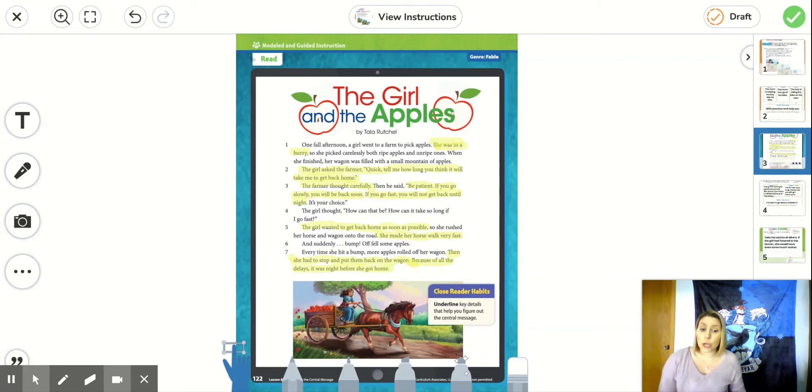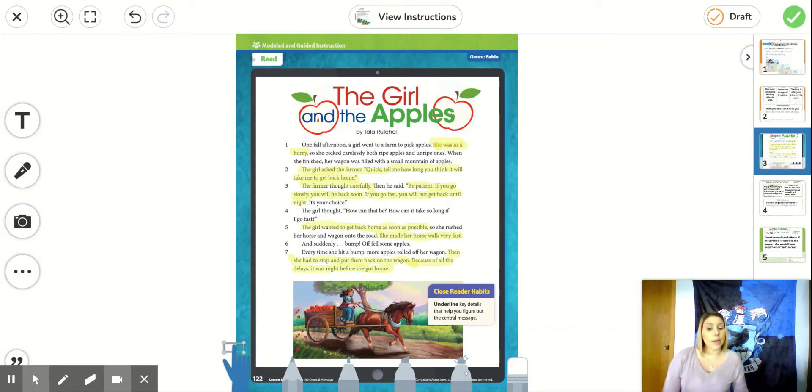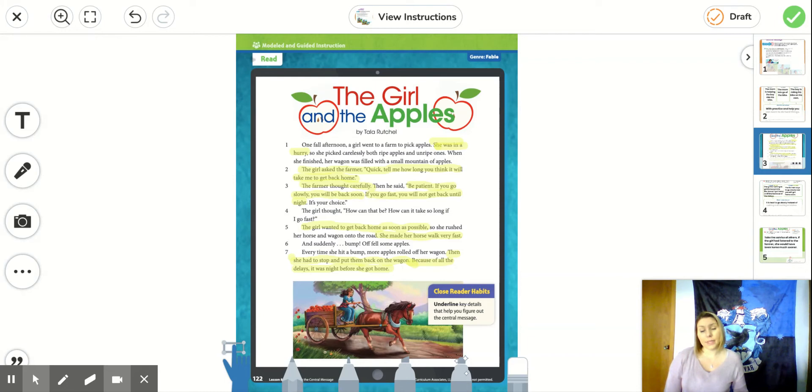If you go slowly, you will be back soon. But if you go fast, you will not get back until nighttime. It is your choice.